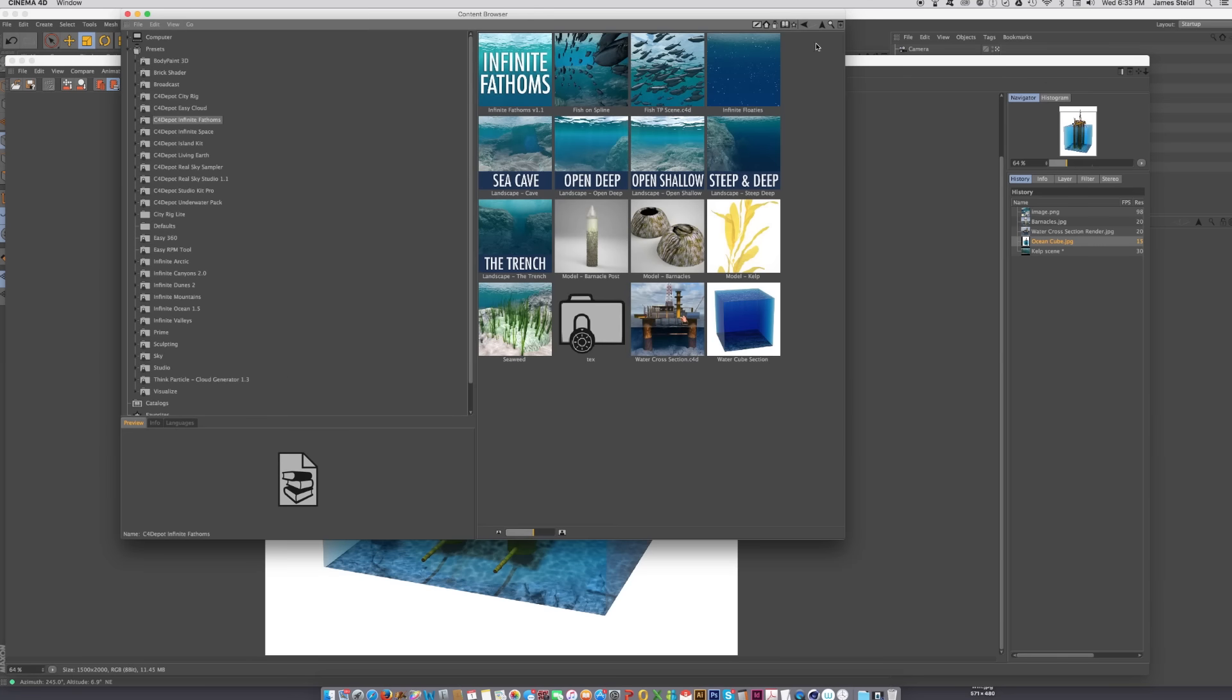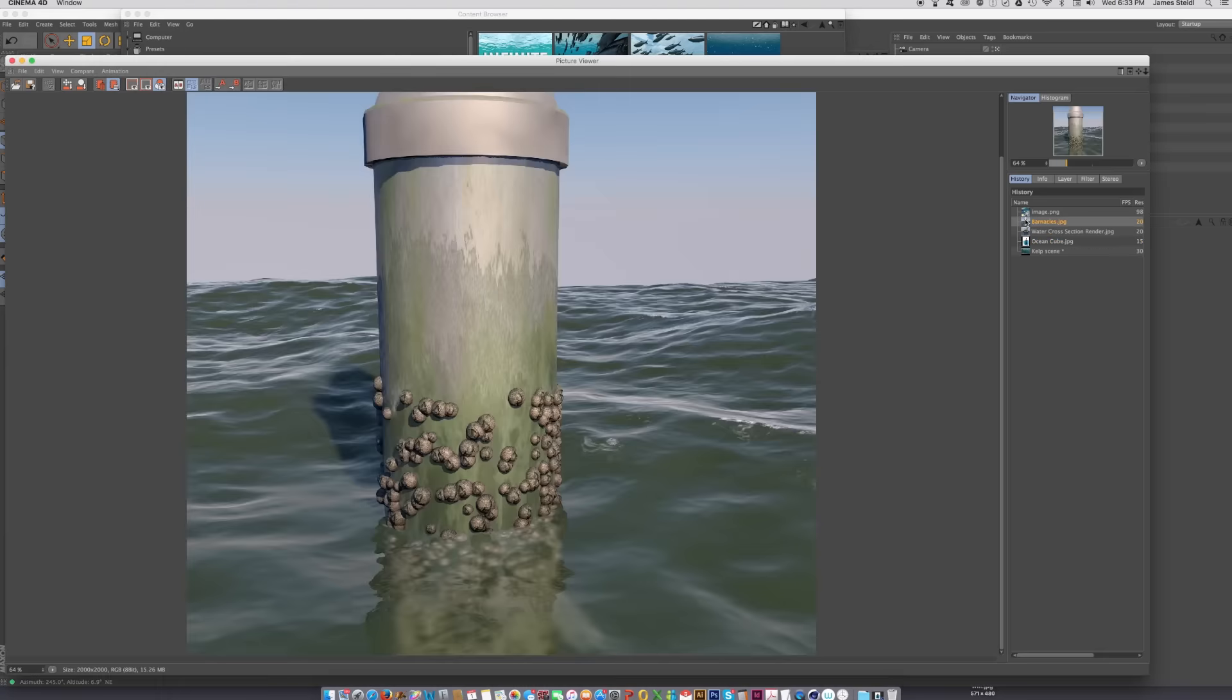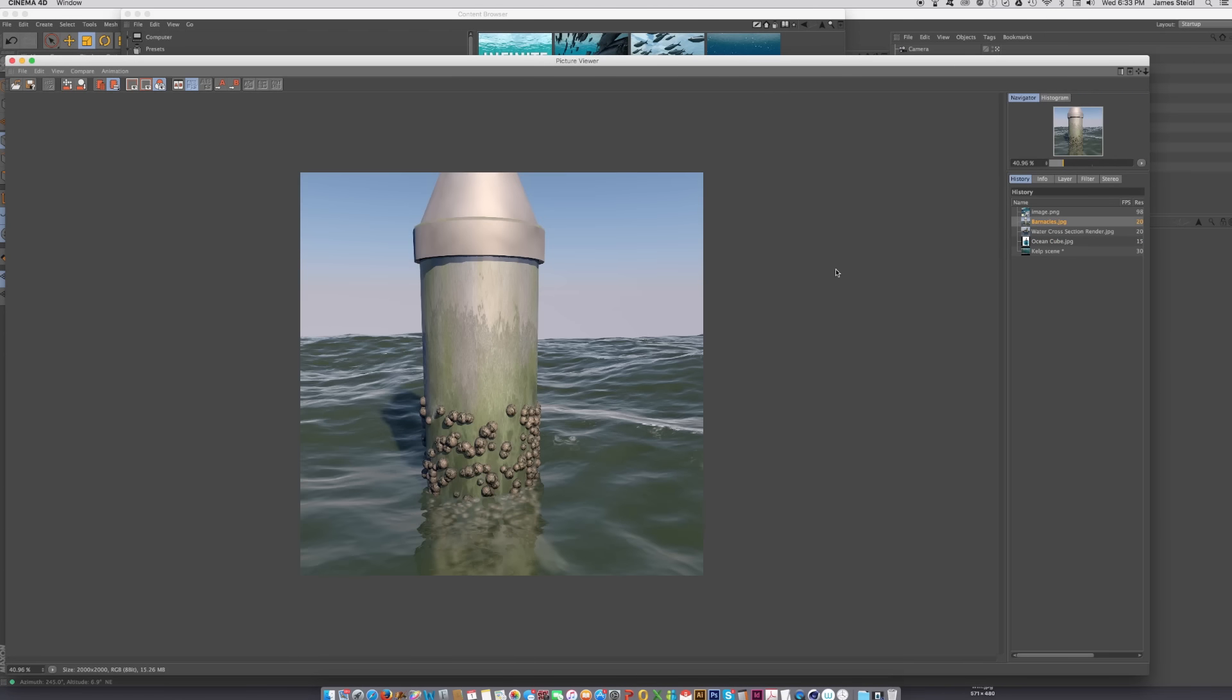In addition, we've thrown in some barnacles, a little barnacle shader. If you have R18, the push-apart effect will work great on those barnacles, and you can cover them with a surface cloner.